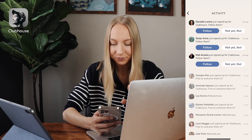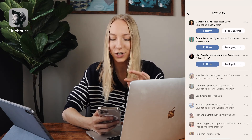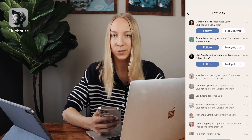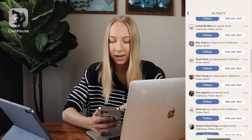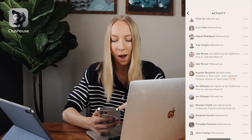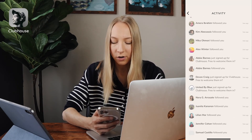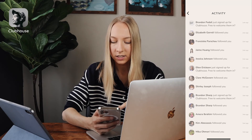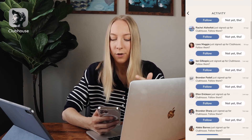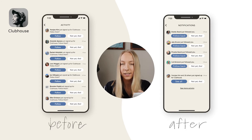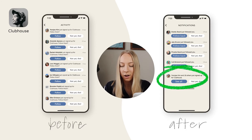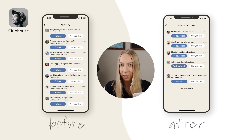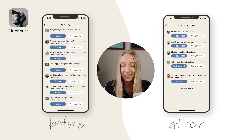So that's the first few things that really bother me — just the structure of this and what's being prioritized. The second thing is that there's just too much happening here. Why do I care about all of these things? I feel like they could be grouped together. Like, instead of 'Rachel just signed up for Clubhouse, follow them,' it could be 'Rachel and 20 others just signed up for Clubhouse' and then 'see all' or 'not yet.' That would really scale down the amount of information in this section and it would be so much more digestible.